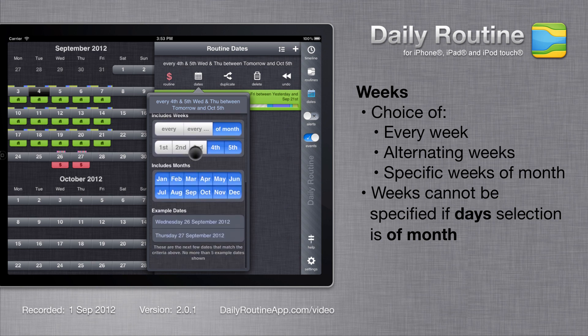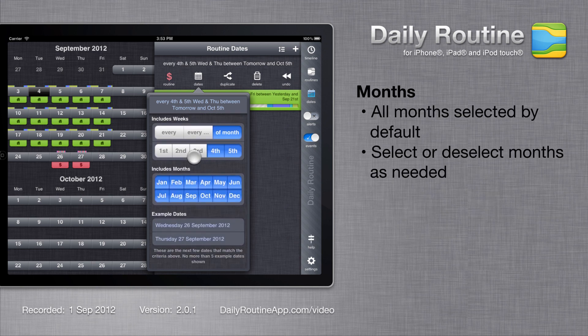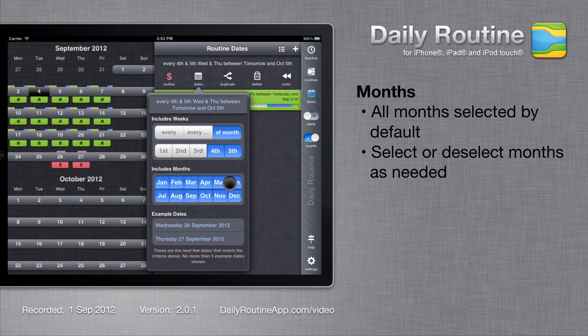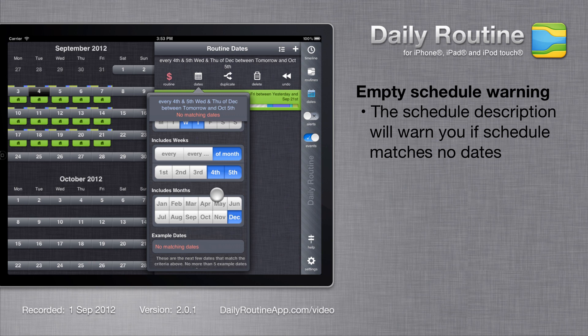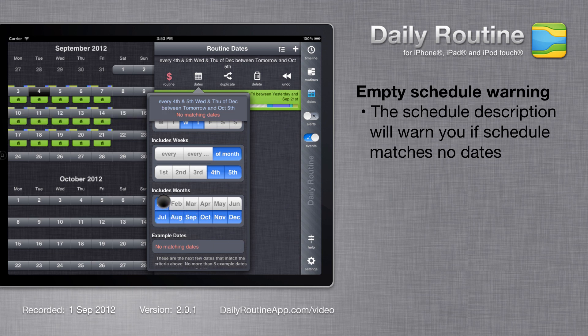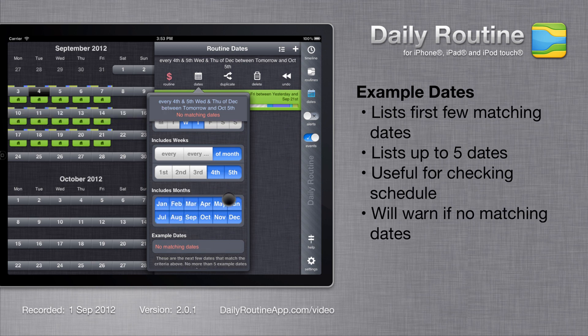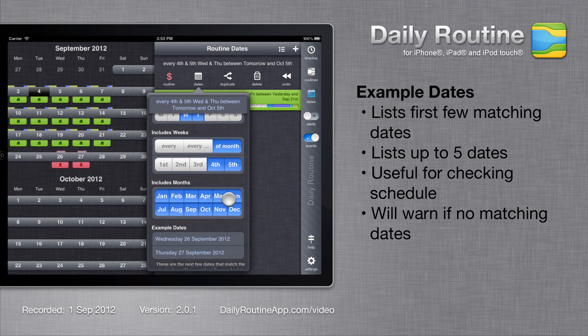Finally we have months. By default all months are selected, or we can deselect them as needed. Note that it is possible to create a schedule which matches no dates. In this case, daily routine will warn us. At the bottom we see a list of the first few dates covered by our schedule. This list will also warn us if our schedule matches no dates.